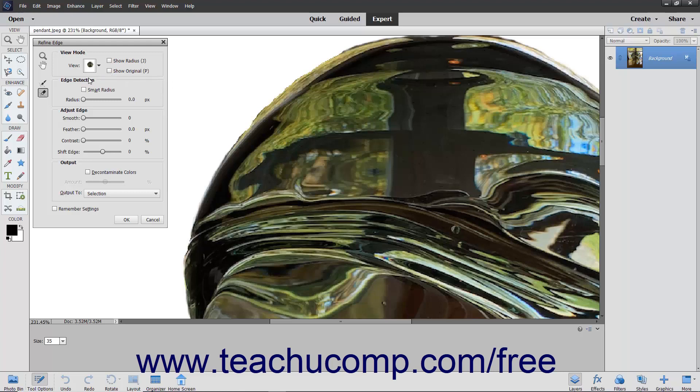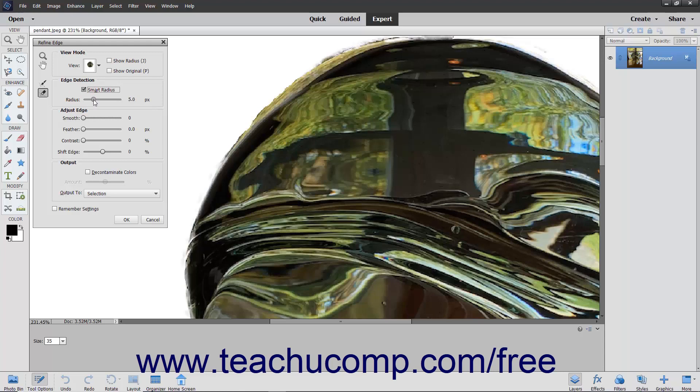The Edge Detection section contains the settings used to adjust the selection of the edges. You can check the Smart Radius checkbox to automatically adapt the radius to the image edges. To set the radius of the refinement area, use the Radius slider or enter a value in pixels into the adjacent field.